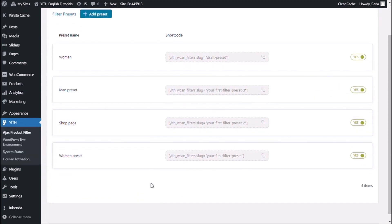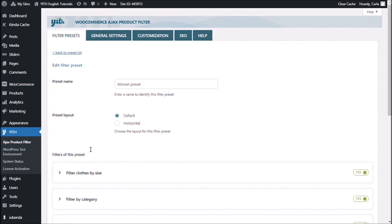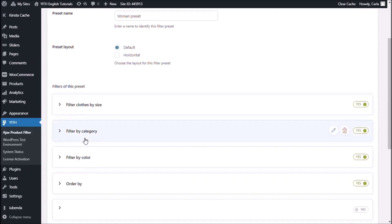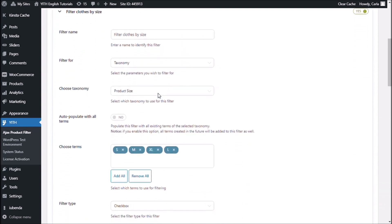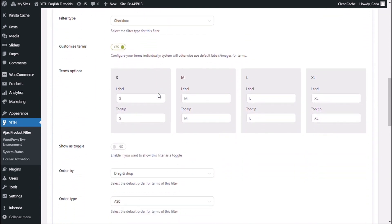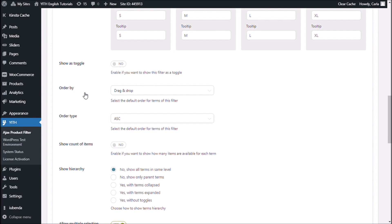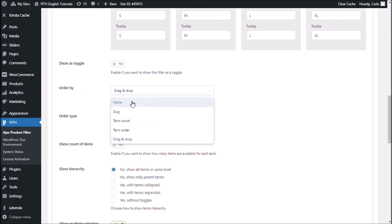You have to select the preset that you have on your site — mine is the women preset — and I will be changing the display order of the terms in my filter by size. So you just have to scroll all the way down to 'order by,' and you'll see right here that you have five options: name, slug, term count, term order, and drag and drop.